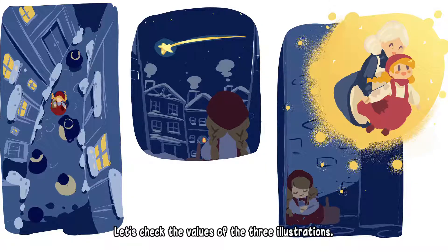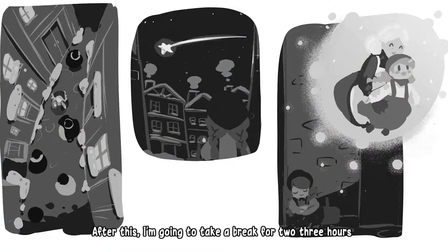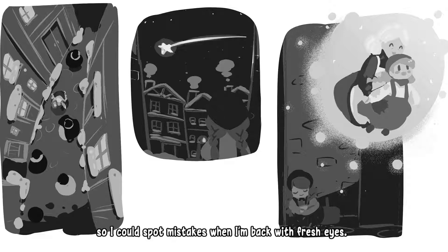Let's check the values of the 3 illustrations. Looks pretty much okay. After this, I'm going to take a break for 2 to 3 hours so I could spot mistakes when I'm back with fresh eyes.